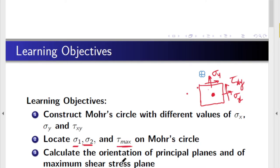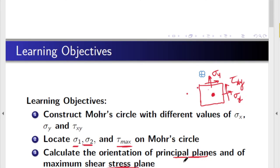We shall be able to identify the orientation of the principal plane as well as the maximum shear plane — these are the planes at which maximum normal stress is occurring. In addition, we will be able to find the exact values of principal stresses and the exact value of maximum shear stress.